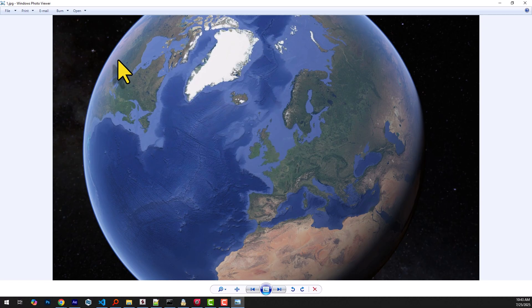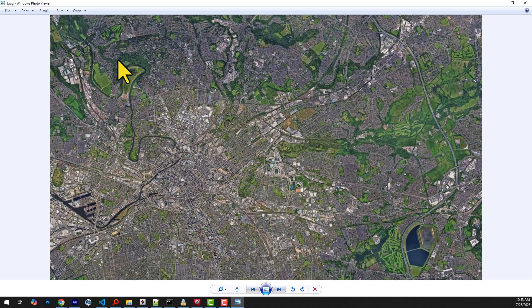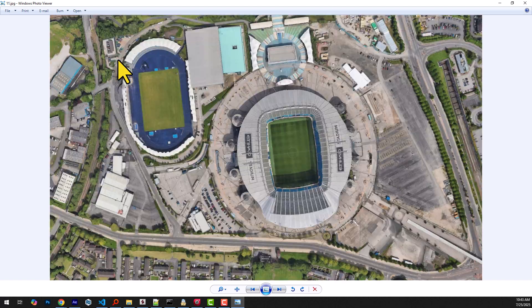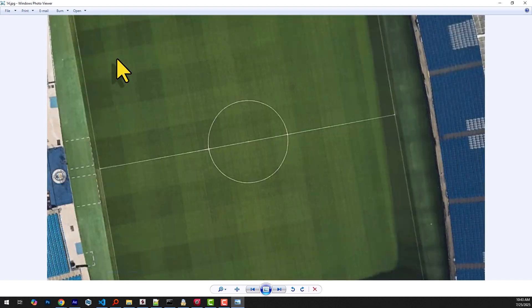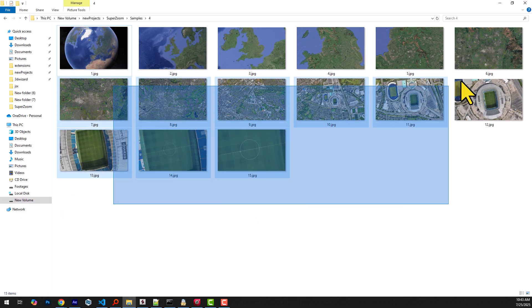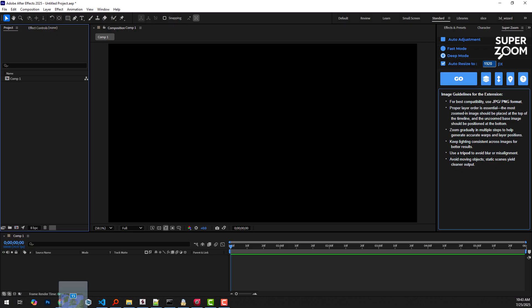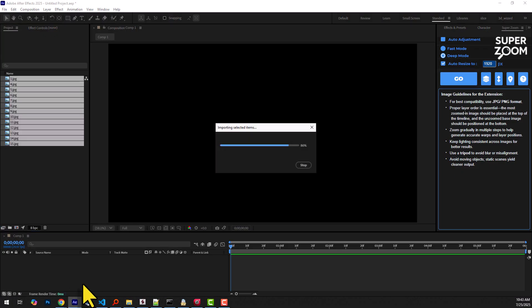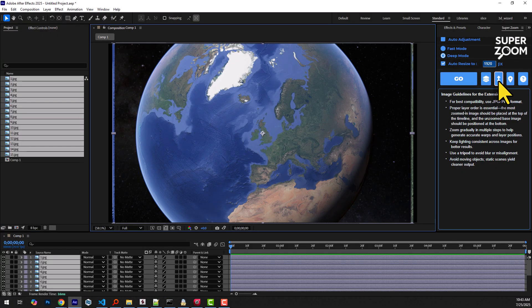Let's run a test with a large batch of images. These are screenshots captured from Google Earth. And we're now importing them into the timeline.